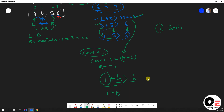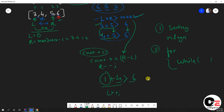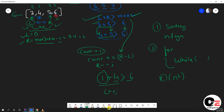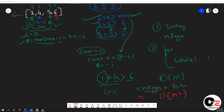Calculating the time complexity: sorting takes O(n log n). For the two-pointer part, we have one outer for loop for the max element and one inner while loop for left and right, giving O(n²) in the worst case. Total is O(n log n + n²), which simplifies to O(n²) since n² dominates n log n.